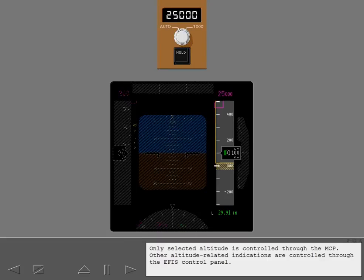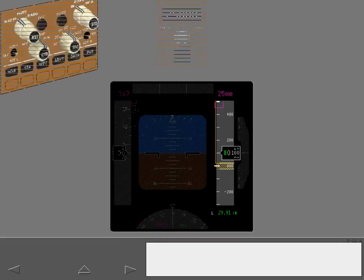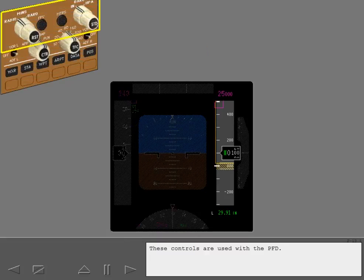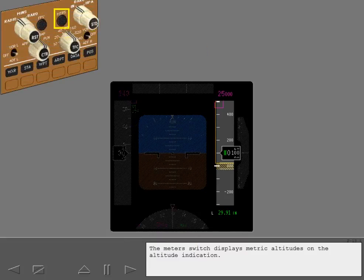Other altitude-related indications are controlled through the EFIS control panel. These controls are used with the PFD. The meters switch displays metric altitudes on the altitude indication.